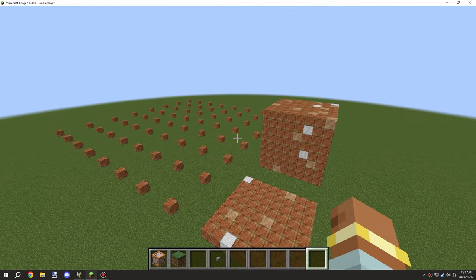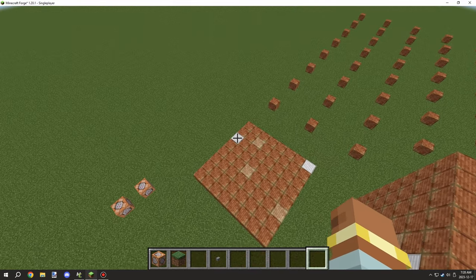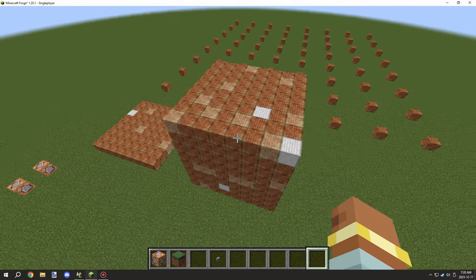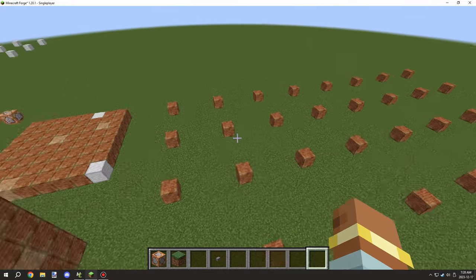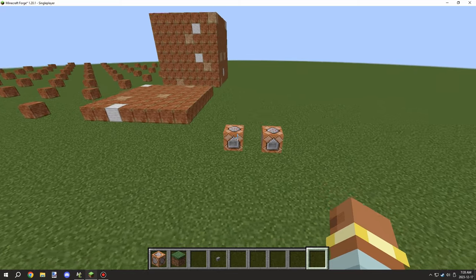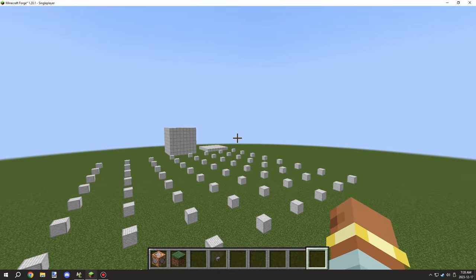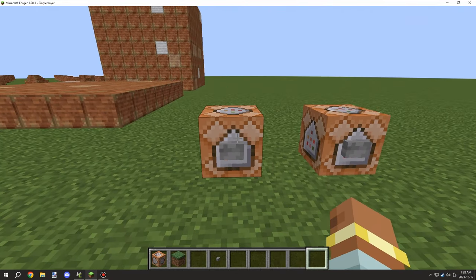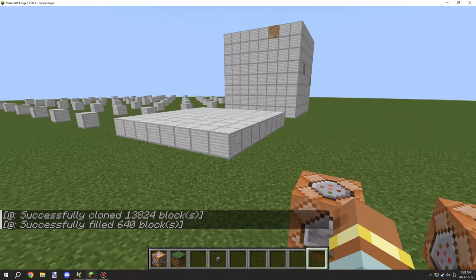Welcome back to another episode of MCreator. Today we're going to be looking at how to get something that will basically oxidize over time. Huge thanks to the MCreator team for helping with the math behind this. We're going to copy this over — right now it's just a waxed version — and then use some commands to basically turn it to an unoxidized version.